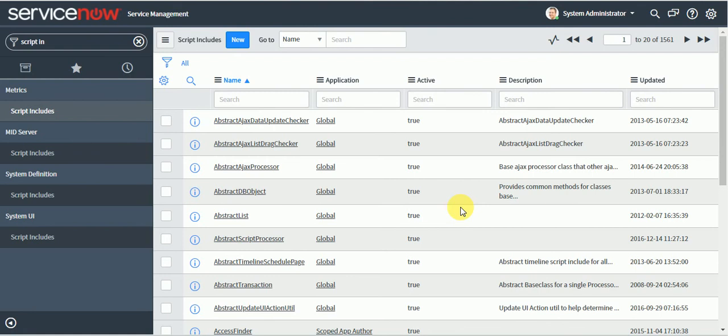So we write script include when we have to use the same code in multiple places. That means global functions which I need to call from multiple places in our system, we can write it in script include. This is the one way. So script include is a reusable code.